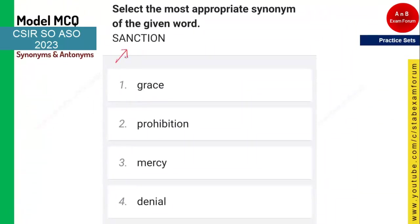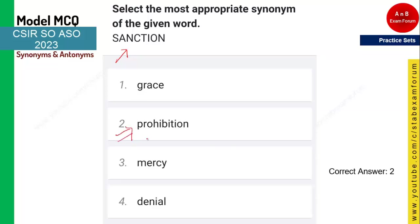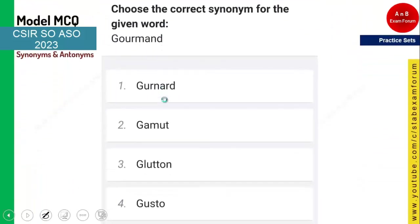The next word is 'sanction' — a common government word seen in all competitive exams. Whenever you are sanctioning something, you are giving permission. The opposite of permission is prohibition — you are not allowing it. Prohibition is the correct answer. Denial also looks similar but prohibition is the more precise word here.